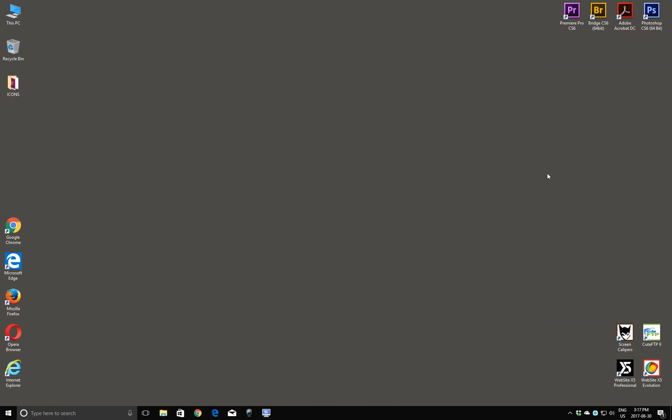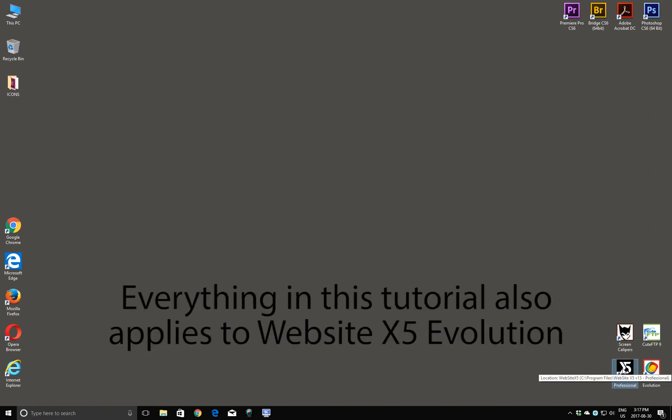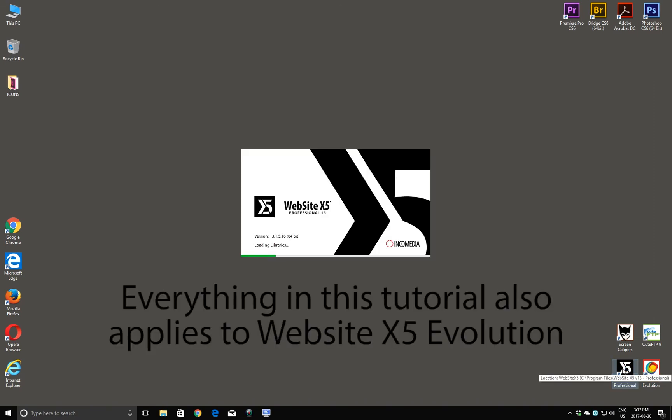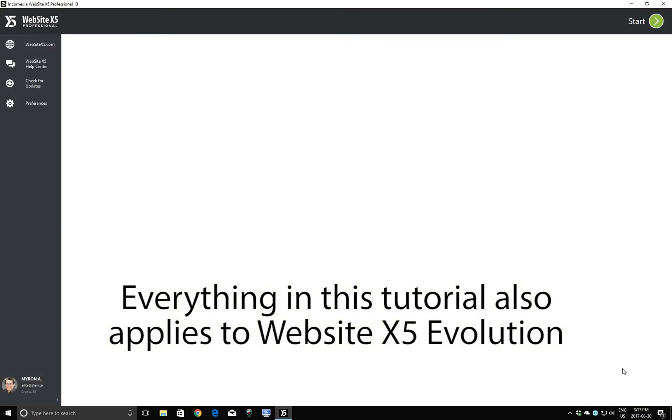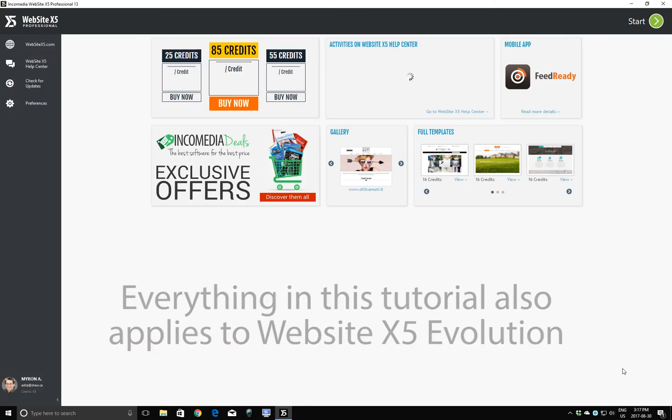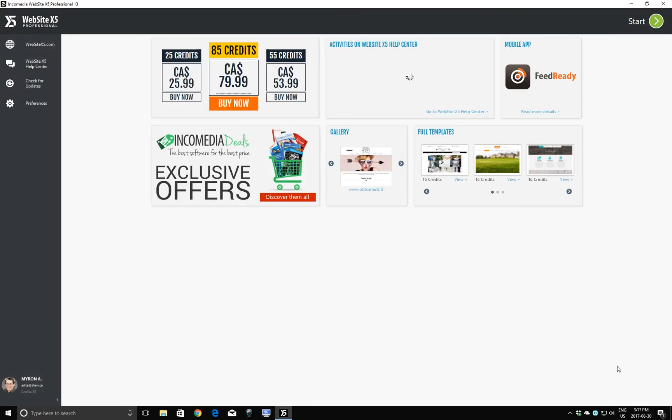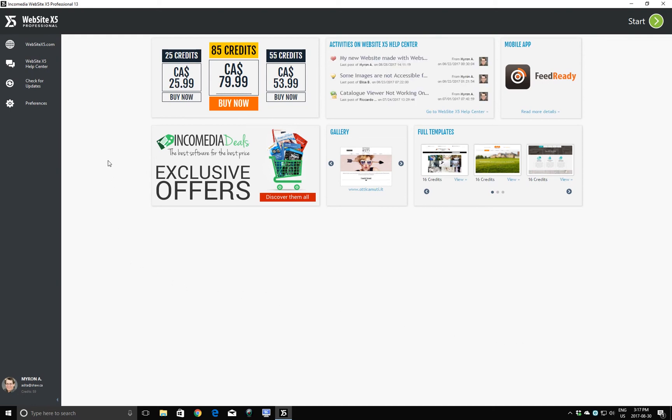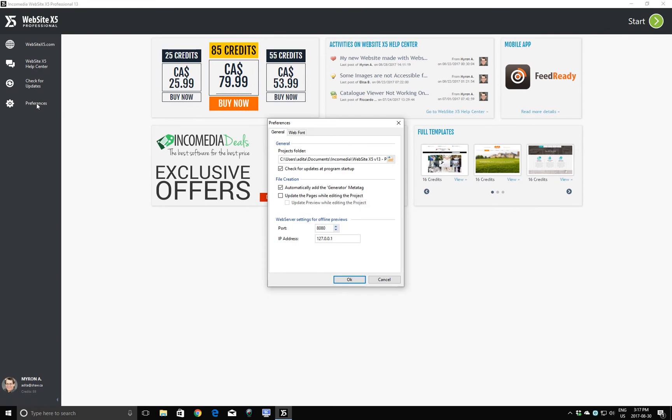And we'll start Website X5 Professional. Before you get going with your design of your website, there's a few housekeeping chores that have to be taken care of, and that comes in under the Preferences options here. I'll click Preferences, and we can see a couple of things right off the bat.